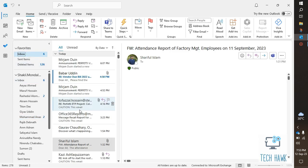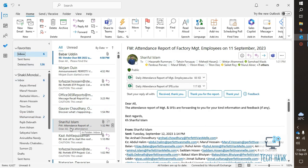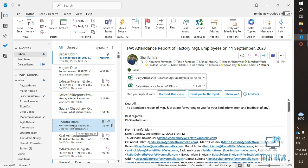I will show you how to create this. For example, now I want to make a new folder named Sureful Islam, and I will create a rule that will automatically move all his emails and upcoming emails directly to that folder. Let's see how to do this.